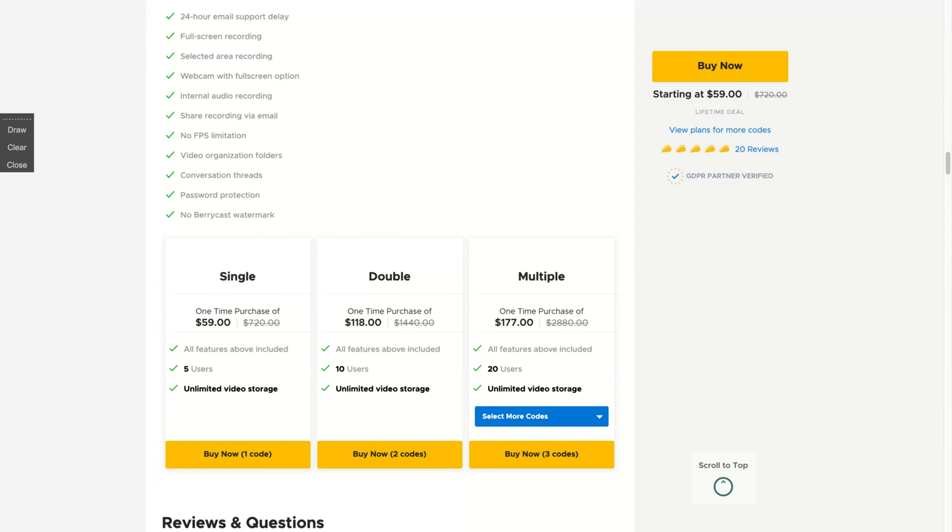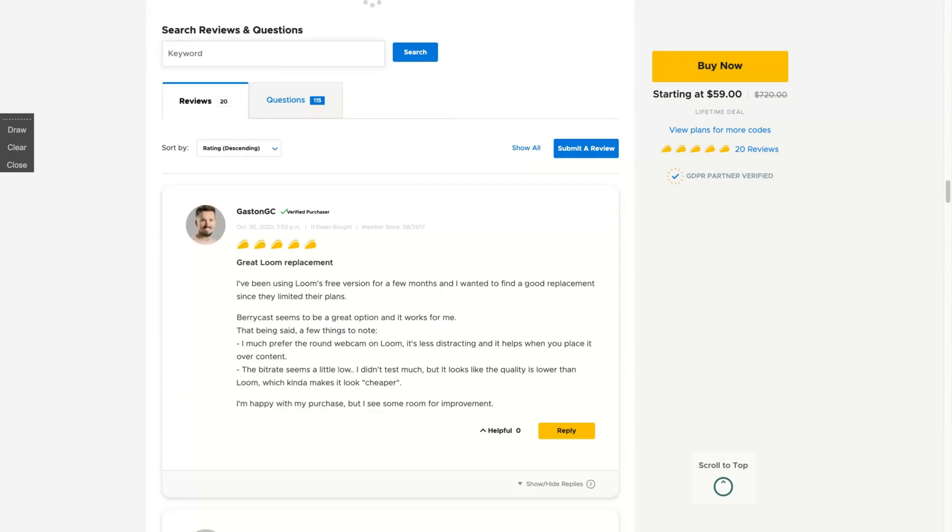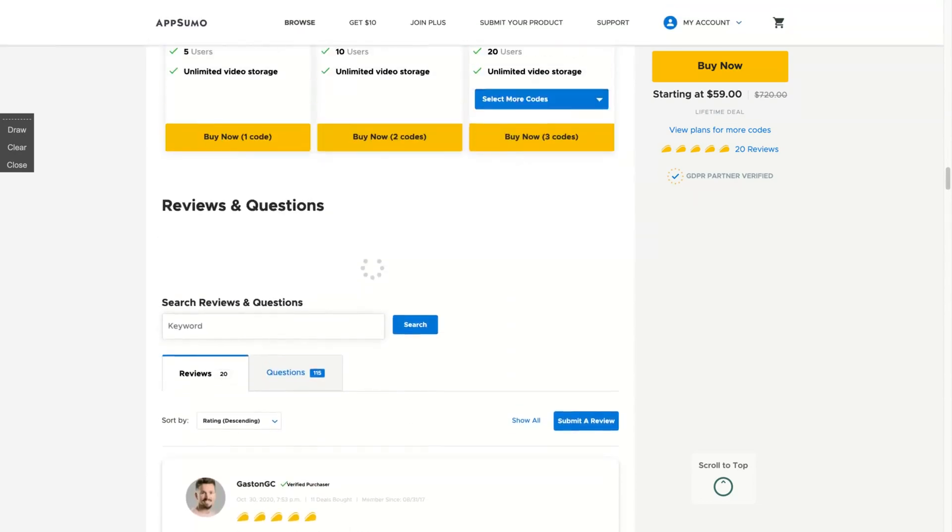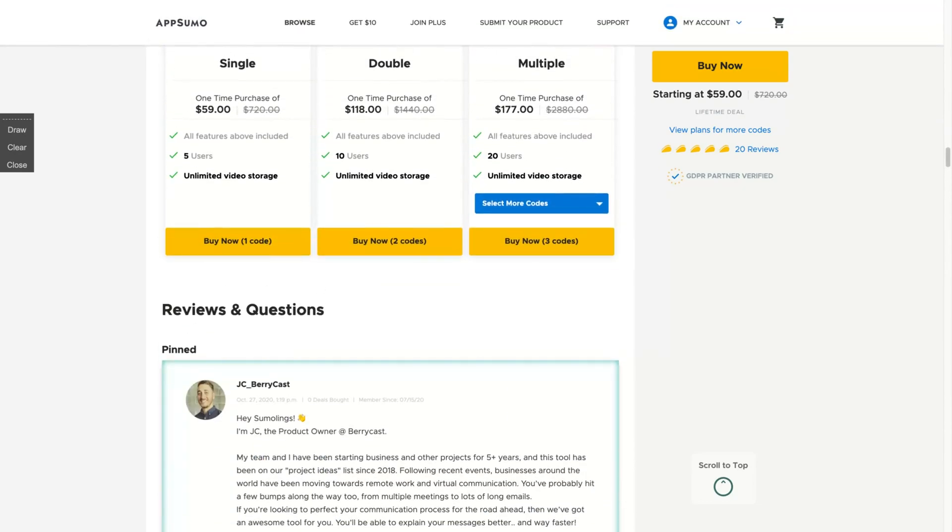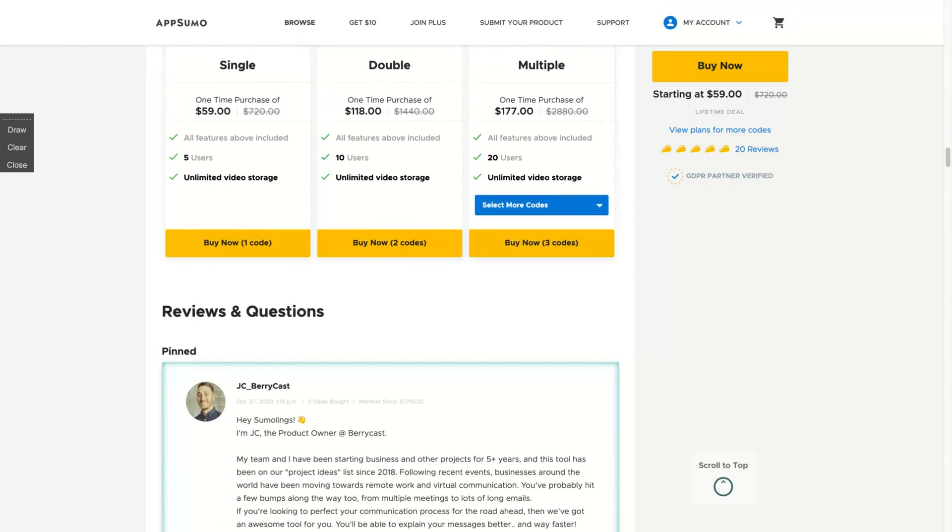So if you need more users, if you need more teammates, let's say you want to create an online school, you want to have more teachers so you can buy more codes for your teachers. But for most Sumo links, one single stack will be enough. Don't miss that deal. It's a great Loom replacement.